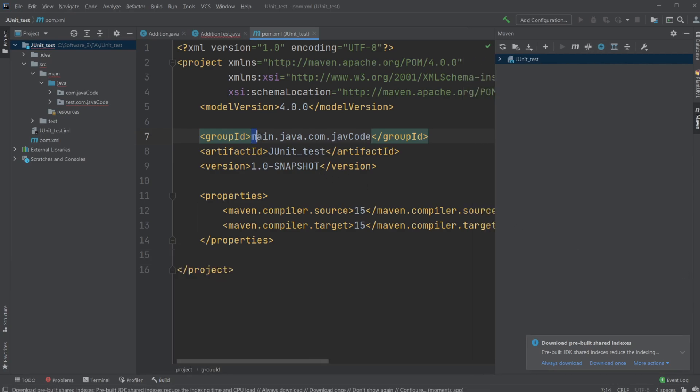And again, I just input my package directory going from source, main, Java, all the way.